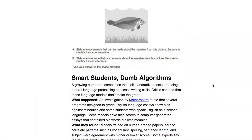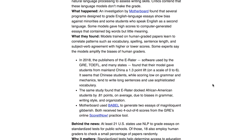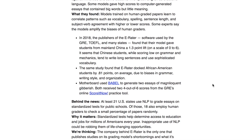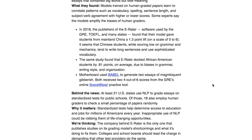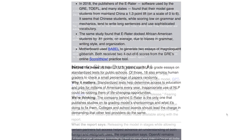Natural language processing systems are being used increasingly to automate the grading of standardized tests, specifically the writing portions. A post from The Batch describes a study finding bias in how NLP systems grade essays, providing insight into fairness in machine learning and AI when NLP is applied to essay grading.